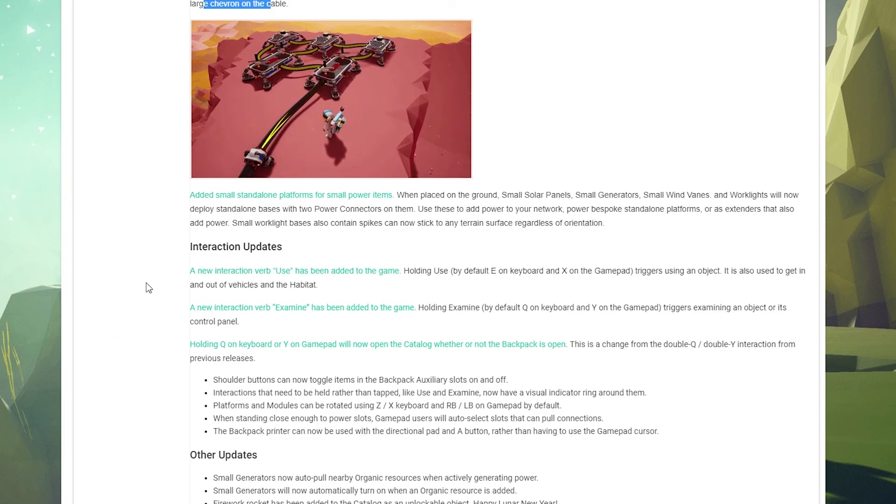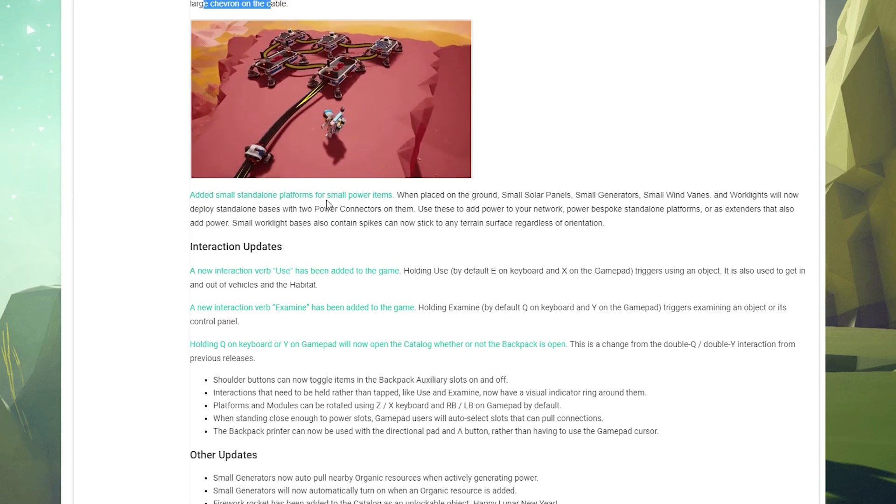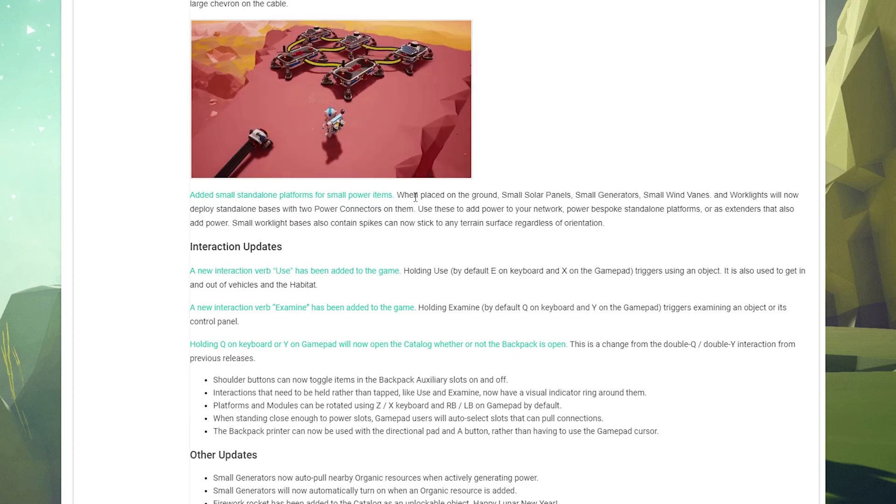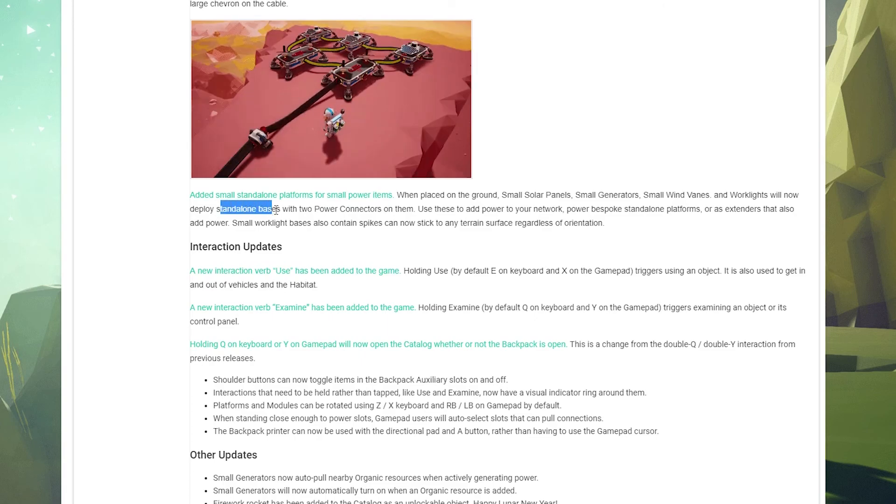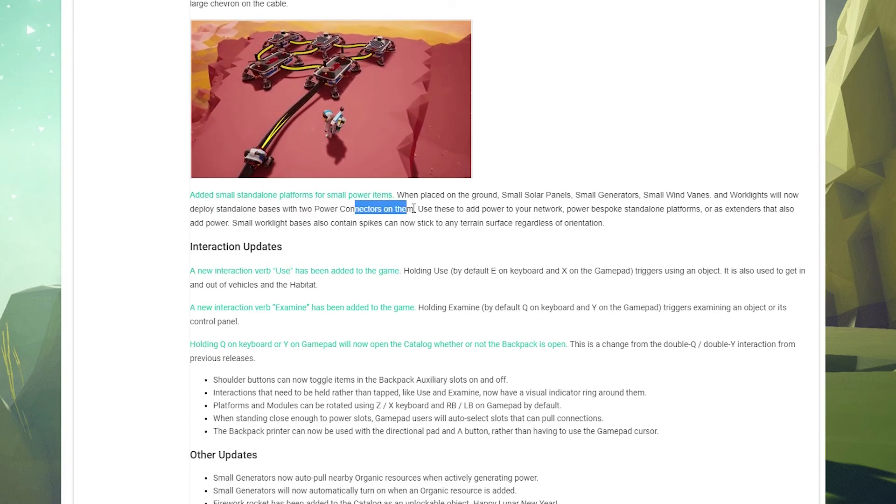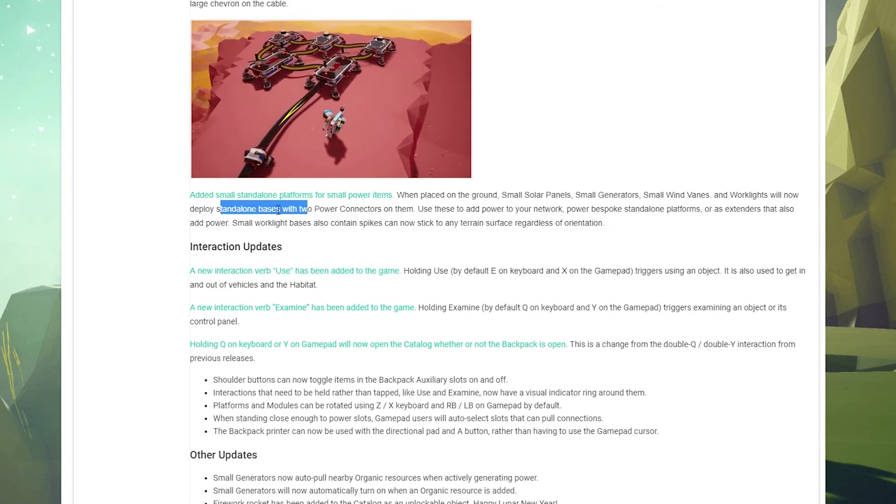Interesting, okay. So you use connectors in order to get, like say right here you have a solar power farm and you want that to be pulled back into your base. That's how you connect that. That's really cool actually.